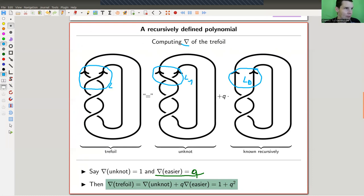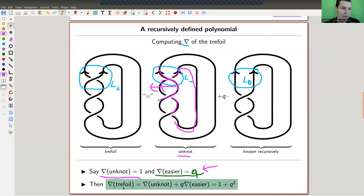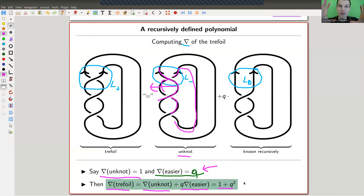So this is L- and this is L+. This crossing is the knot you want to compute, and you hit this knot which is clearly simpler; as you can see, you can pull this away and get the unknot, which we've normalized to one. And this is also an easier knot, recursively known with fewer crossings, with computed value q. Then we would know that the invariant of the trefoil equals the invariant of the unknot plus q times the invariant of the easier knot, giving 1 + q² as the invariant of the trefoil.